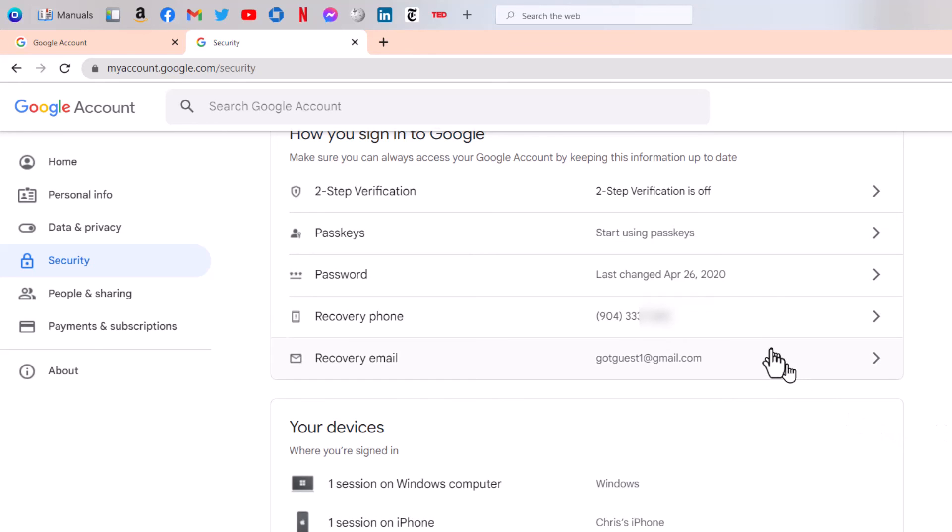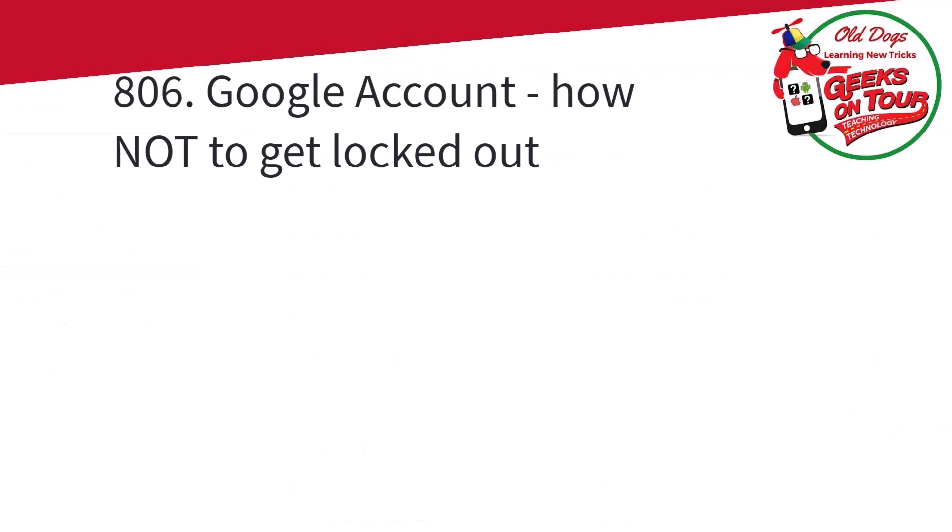If you don't have either of those, you could lose your entire Google account. So please do this now.